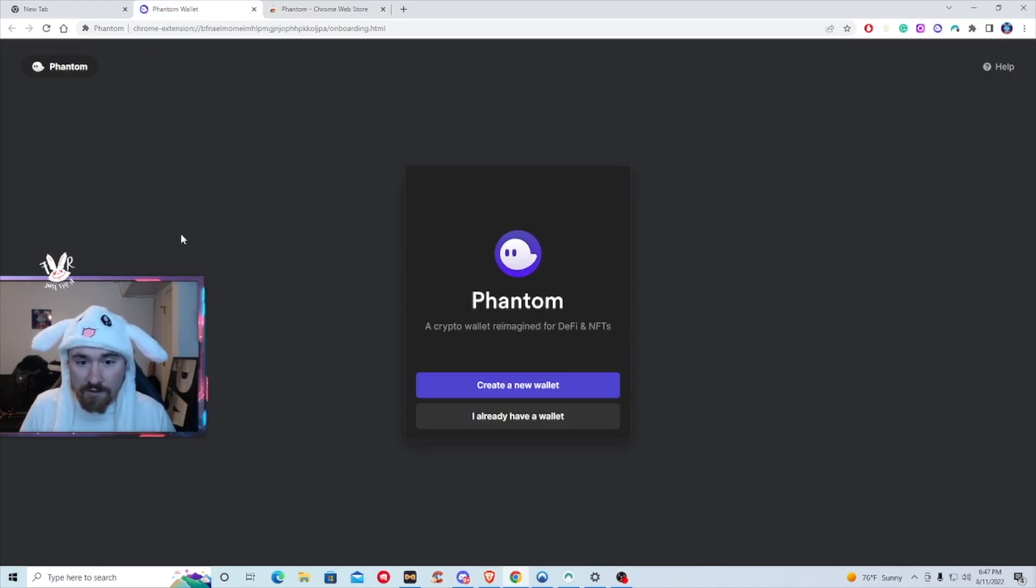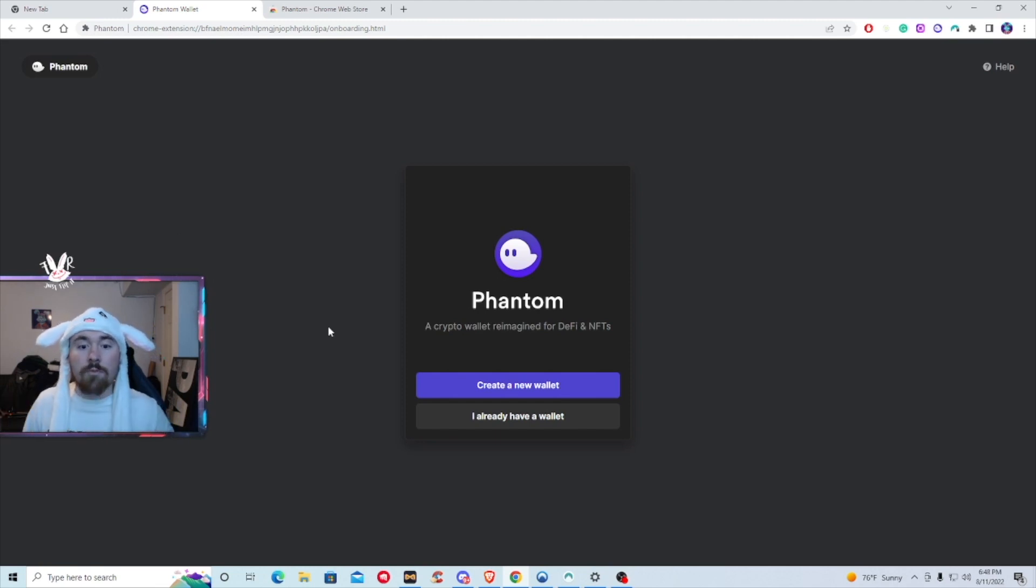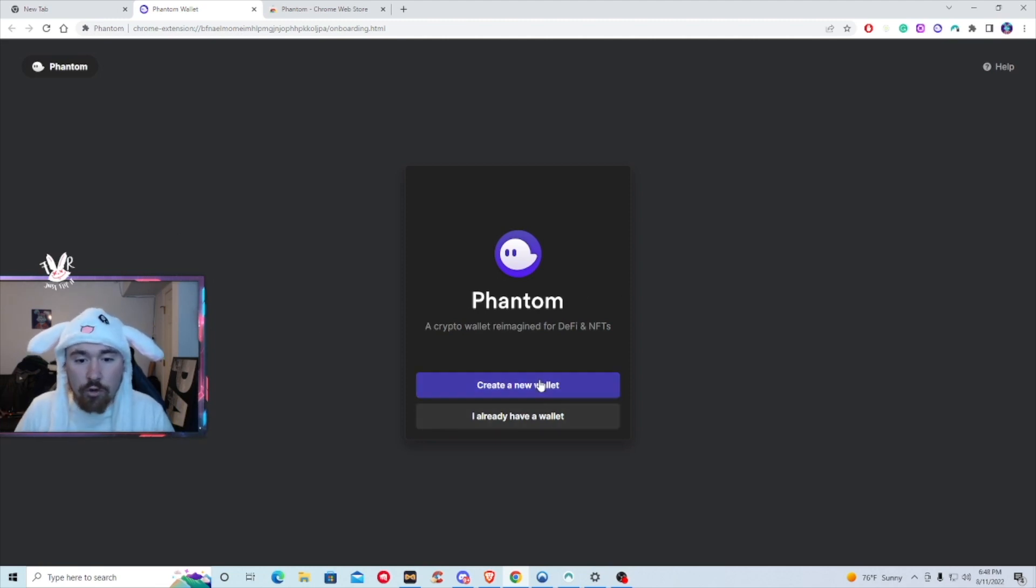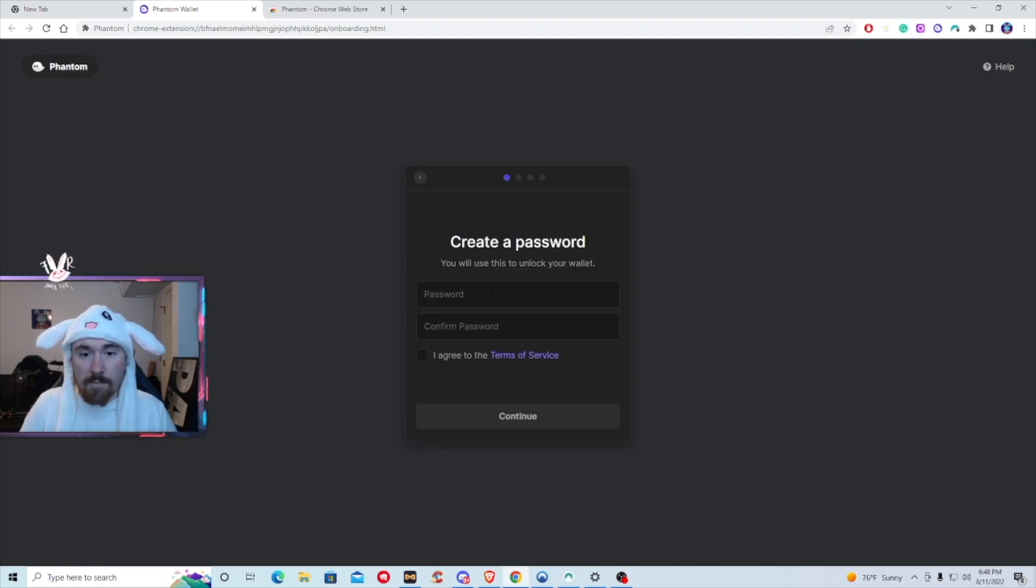This will take about 30 to 45 seconds, super simple. Okay, so what you'll be doing is you'll be hitting create a new wallet. You're obviously going to put in a password, so we can put in a password and then go from there.